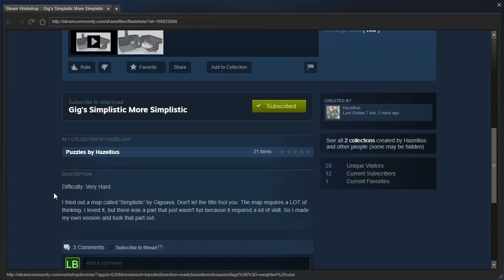People have told me that the workshop difficulty ratings have shifted over the years. So let's see, the description says, I tried out a map called Simplistic by GIGGUAVA. Don't let the title fool you, the map requires a lot of thinking. I loved it, but there was a part that just wasn't fun because it required a lot of skill.